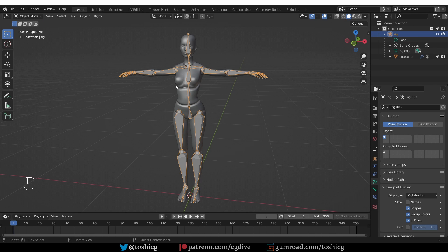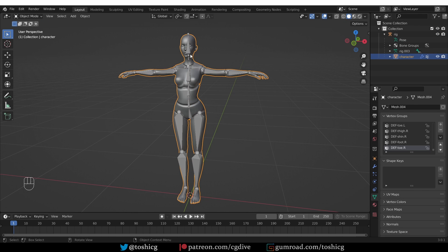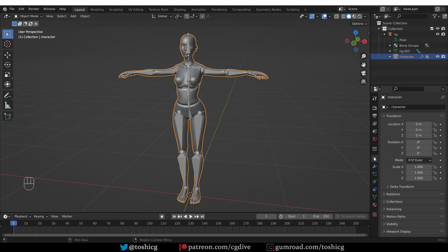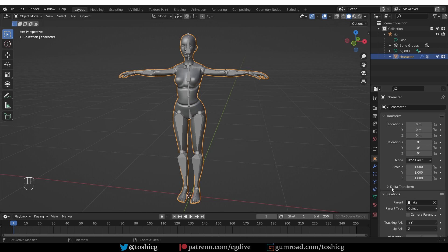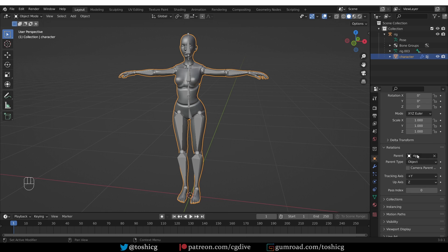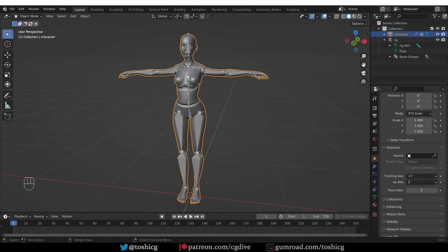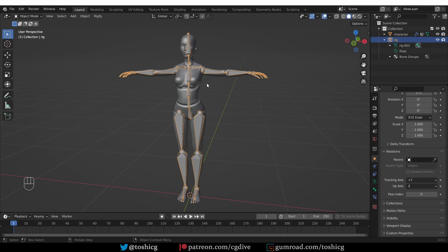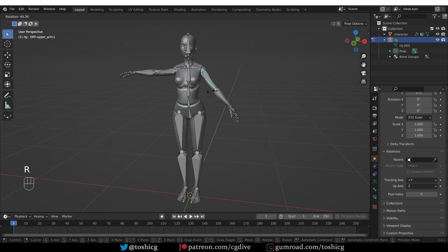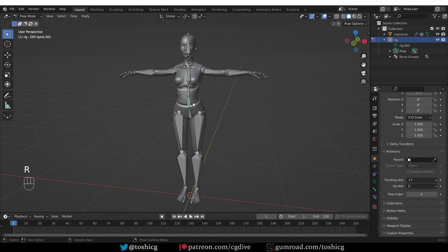If I go to object mode, select the mesh, go to object properties and look under relations, you'll see that the parent of the mesh is of course the rig. If I remove this parenting, select the rig and go to pose mode, the character will still be deformed.